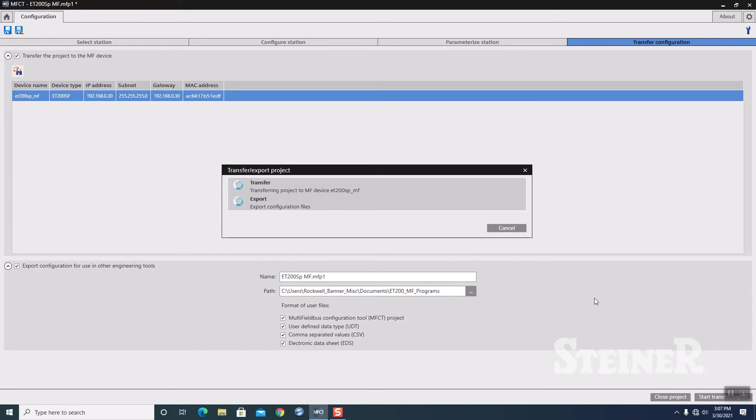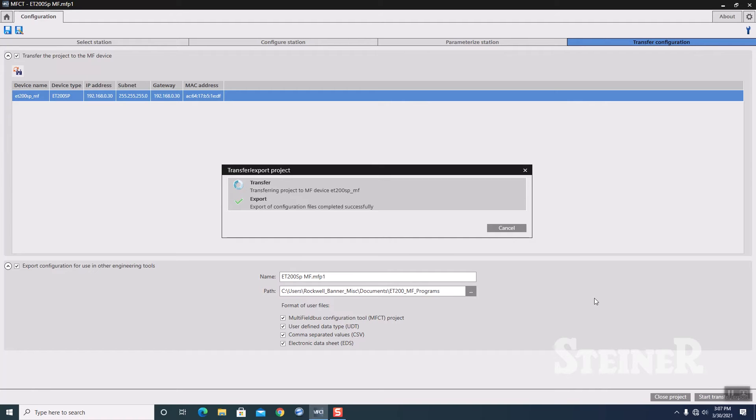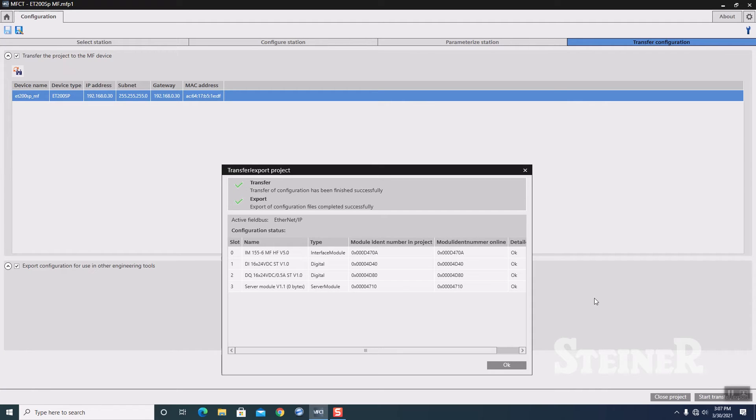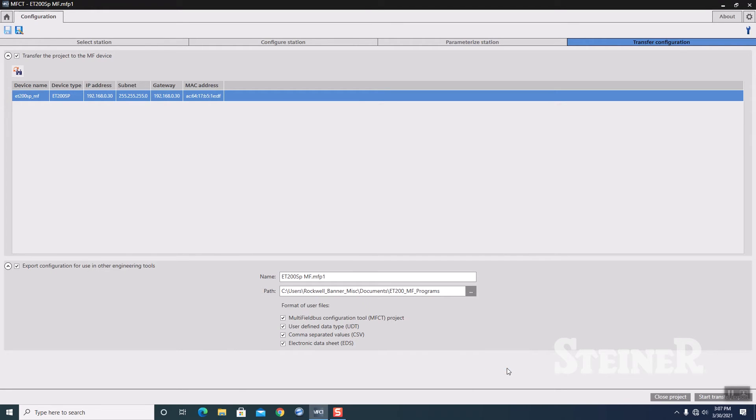It's going to bring up my dialog box, transferring down and exporting the configuration files. And once that is finished, we should get some check boxes or some green checks. There we go. And then you should get that everything was exported successfully. Click on OK.